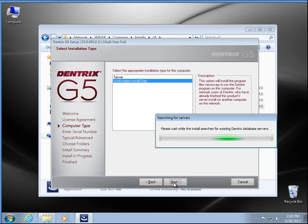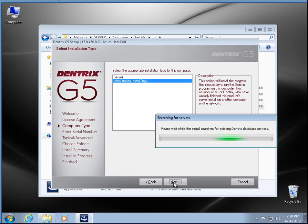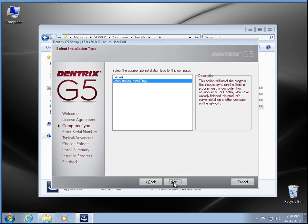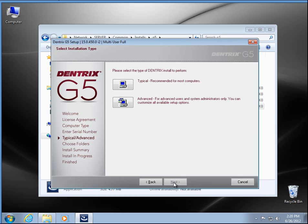Now it's going to go out and search for the database. If the server's off or the service is not running, you'll come back with some sort of error, so hopefully it goes out and finds your G5 server and continues on.